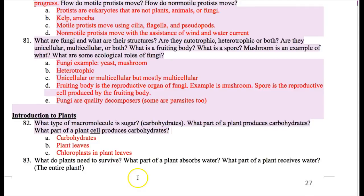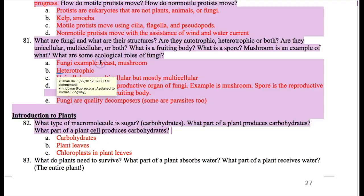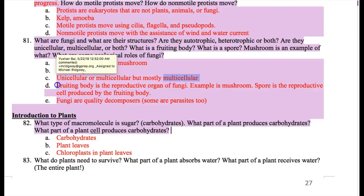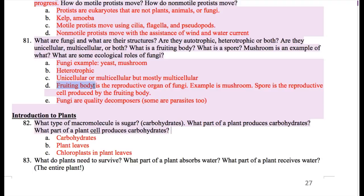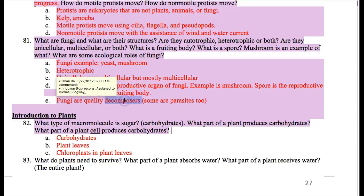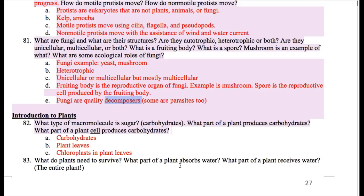Next is fungi. Some examples are yeast or mushrooms. They're heterotrophic, and they can be unicellular or multicellular, but mostly multicellular. There's something called a fruiting body — you need to know this word. A fruiting body is the reproductive organ of fungi. The mushroom itself is a fruiting body. The fruiting body also produces the actual reproductive cells, called spores. Fungi also have very important ecological roles — one of the most important is as decomposers. Fungi help decompose things that die; for example, in the fall, leaves fall off and fungi help get their nutrients back into the soil.